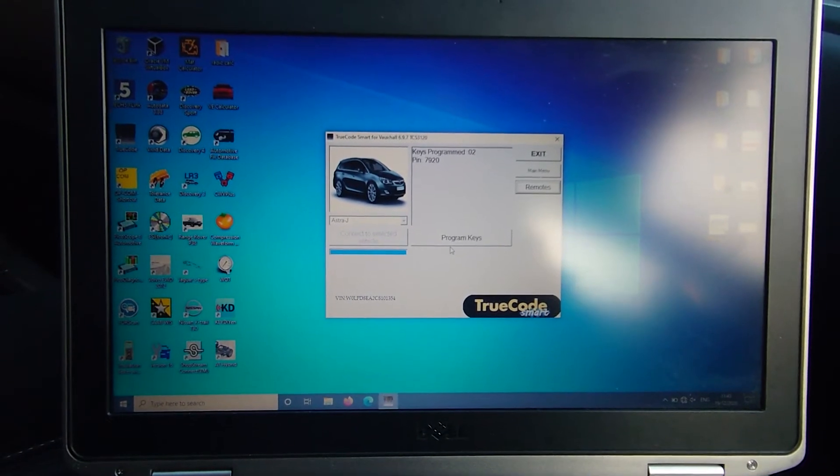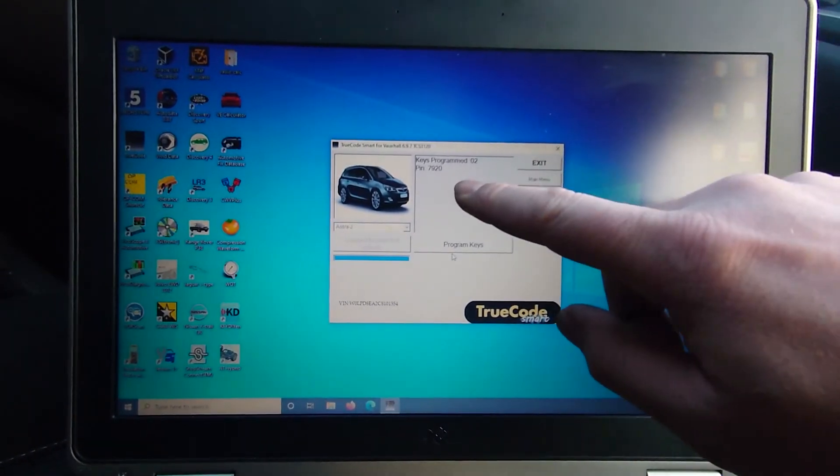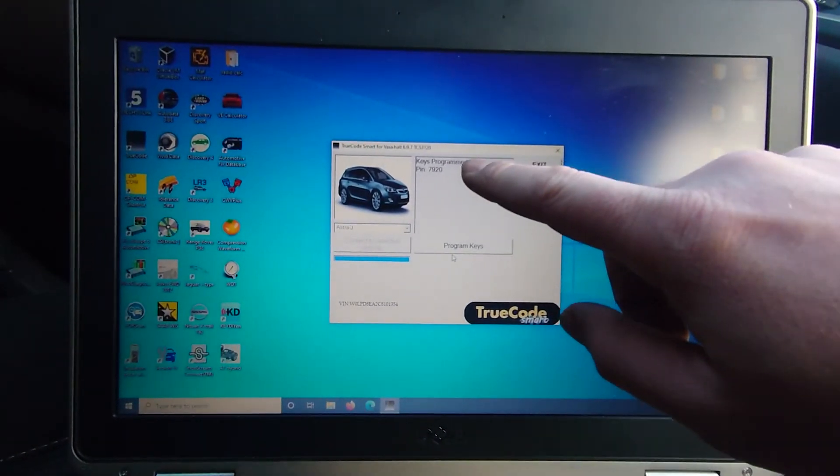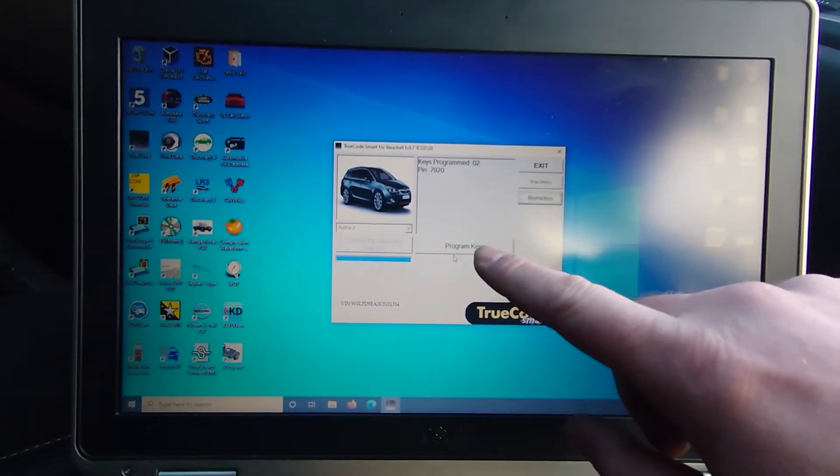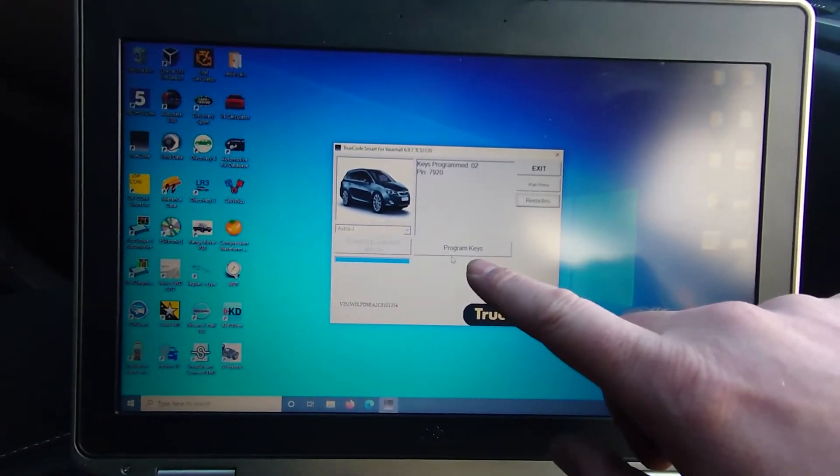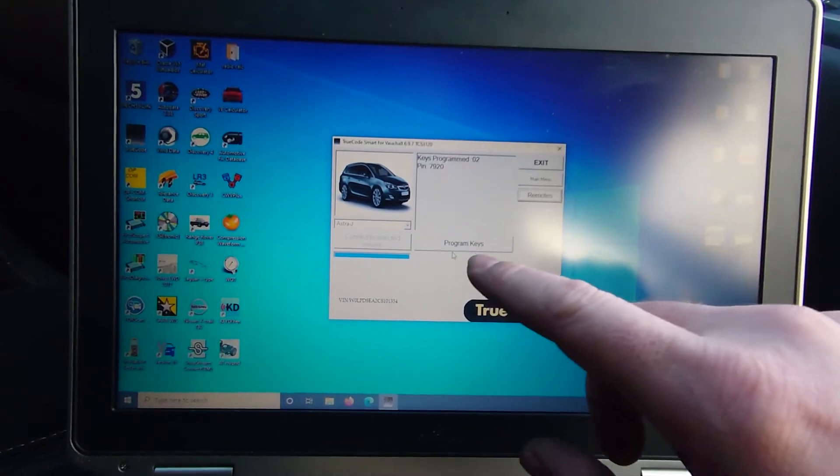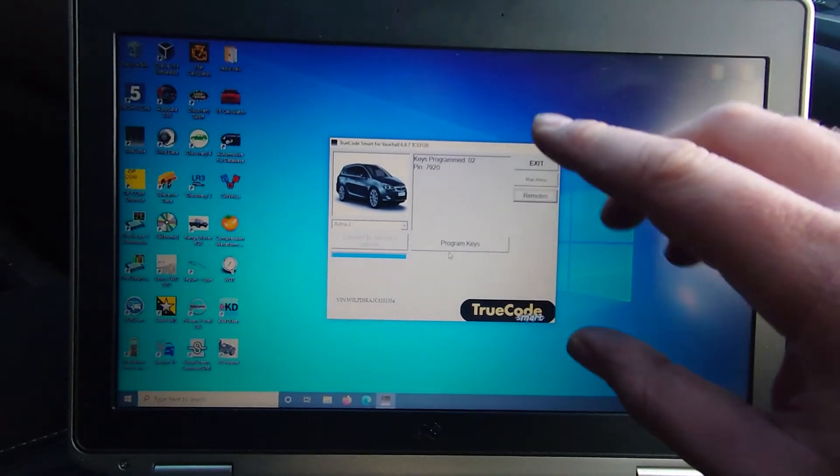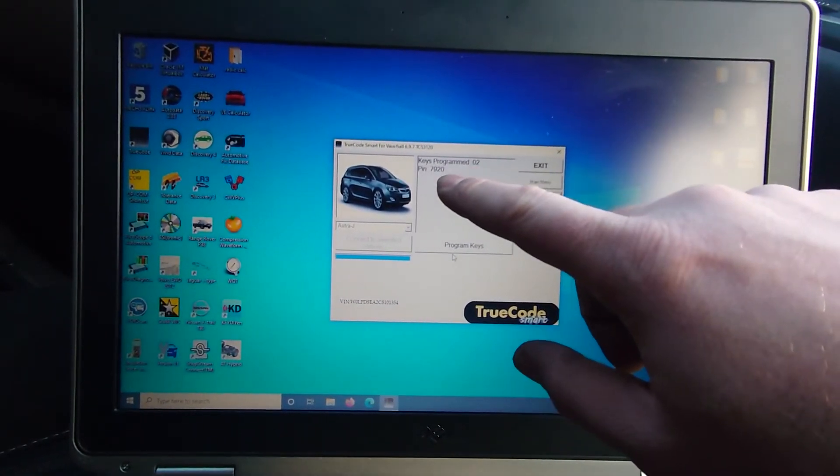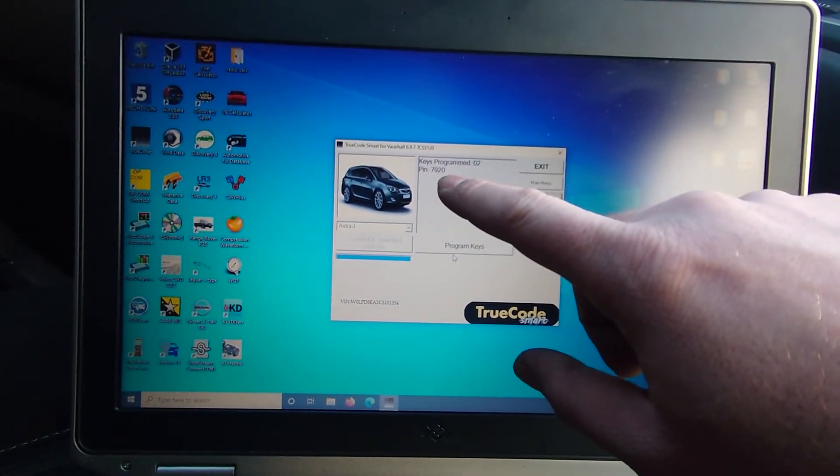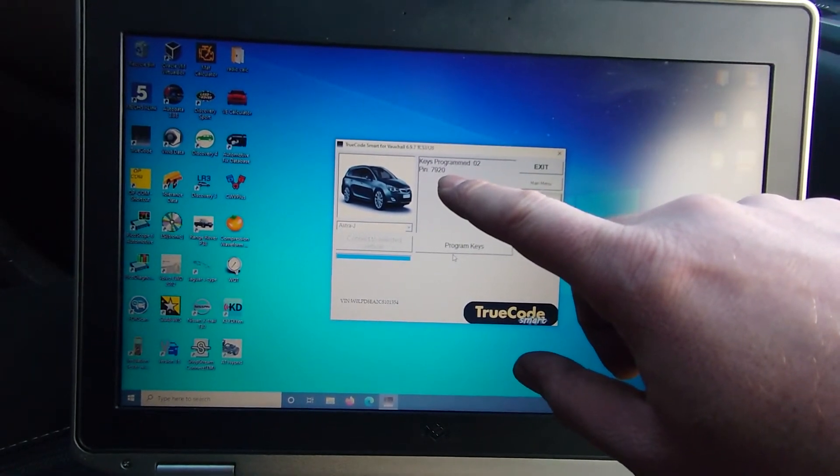So now that I've got the pin code, it tells me how many keys are programmed, I can program some keys off this if we needed to. That doesn't matter, I need the pin code so I can access some of the modules.